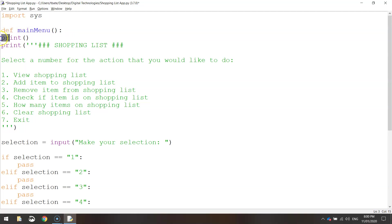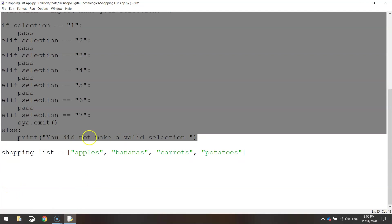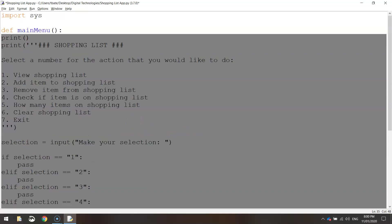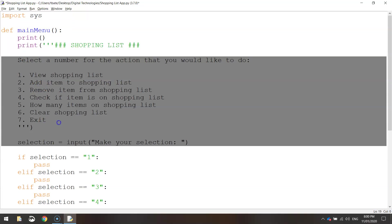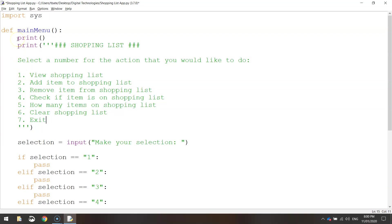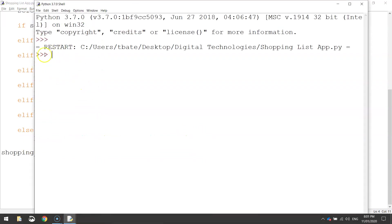Now highlight all the code you want to go inside this function — from the print brackets all the way down to where it says 'you did not make a valid selection' — and simply indent that code. You can press Tab on your keyboard or go to Format and press Indent Region. That nudges all this code across, and at the moment if we were to run our code you'd see nothing would happen, because we haven't told the main menu to actually run.